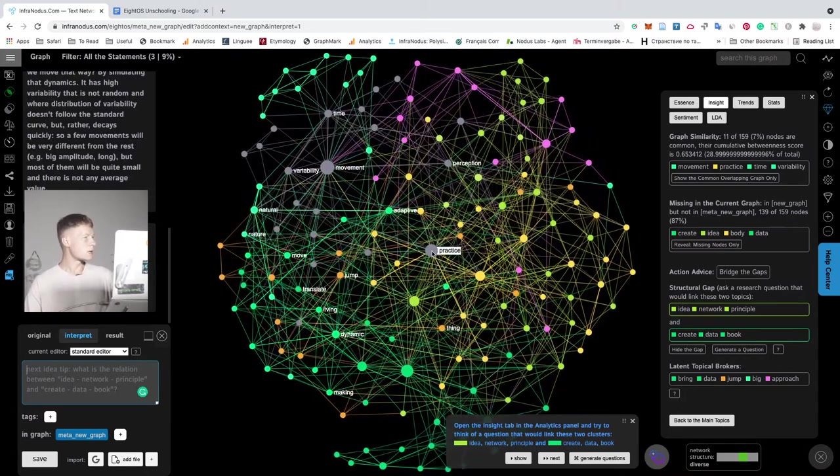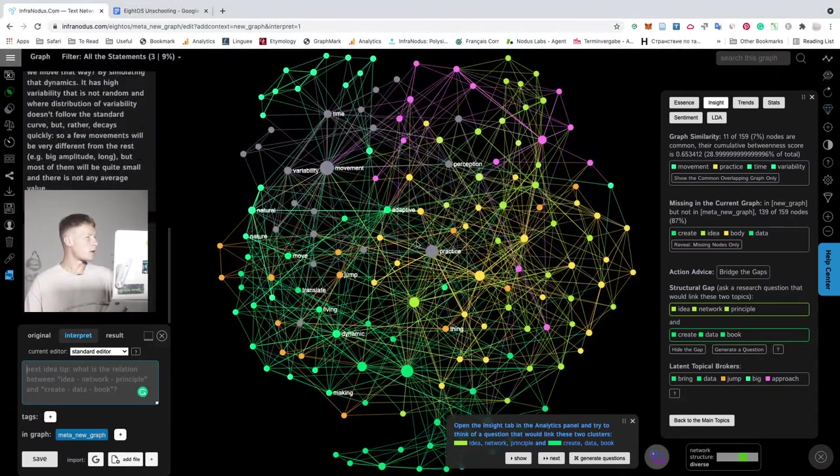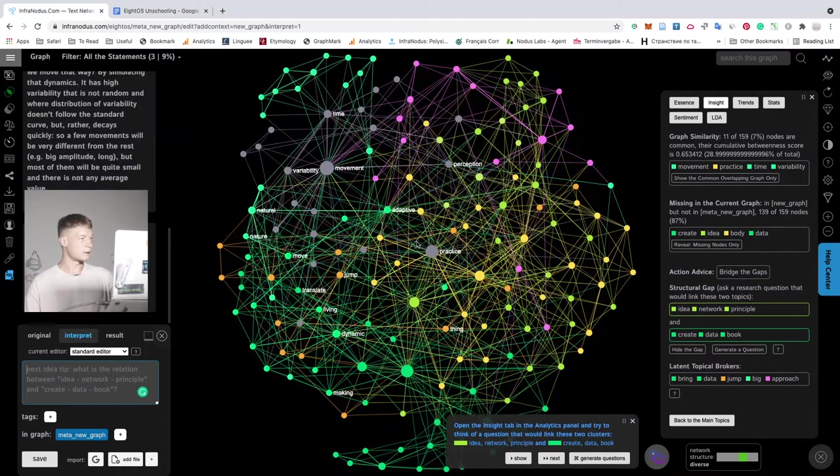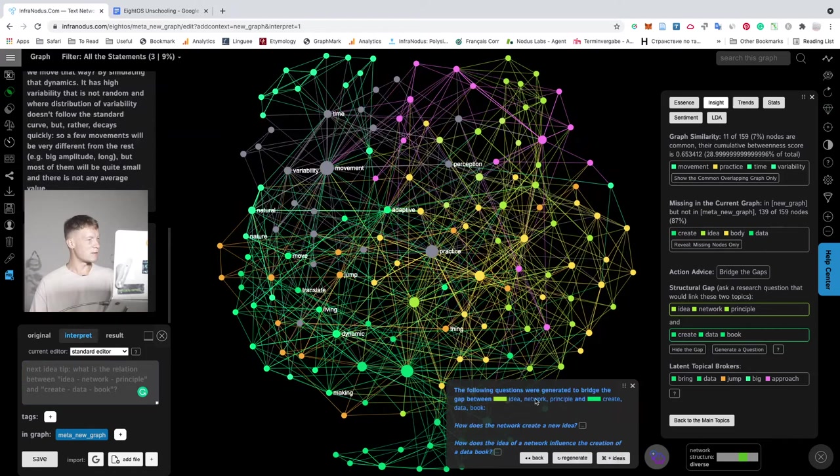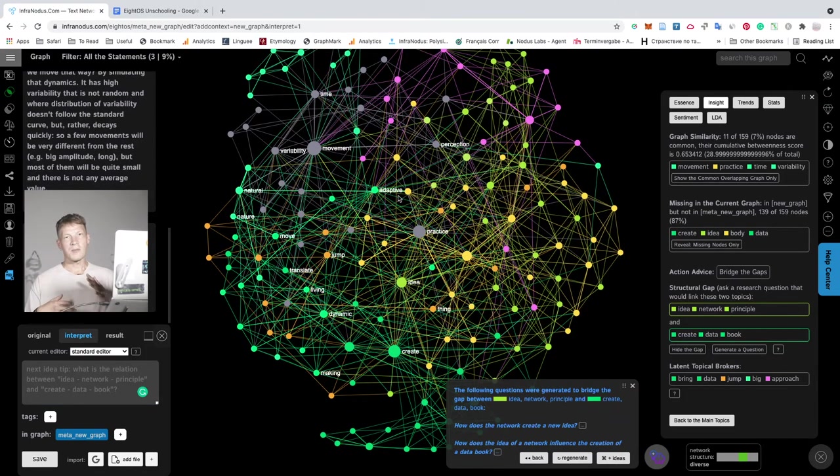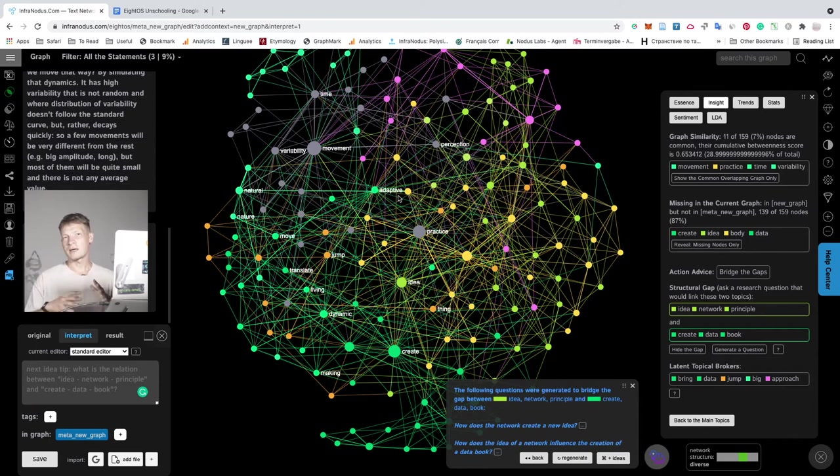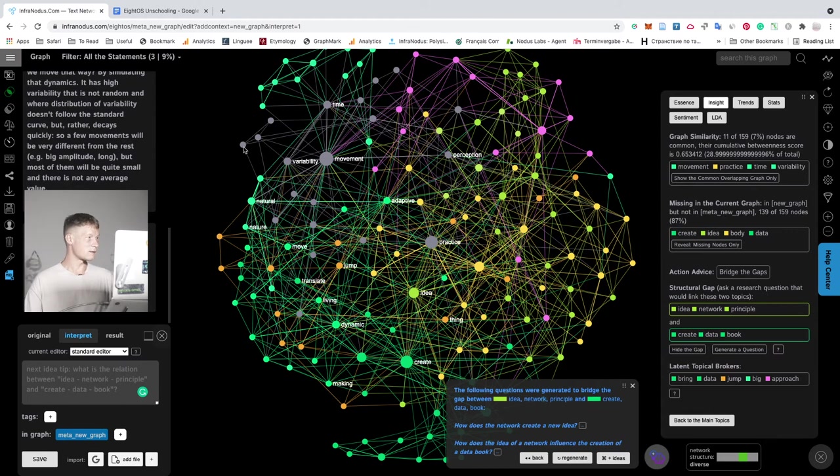As you can see, more of the territory has been covered. And I can keep on asking the questions, generating questions from GPT-3 until I cover the whole graph, more or less.